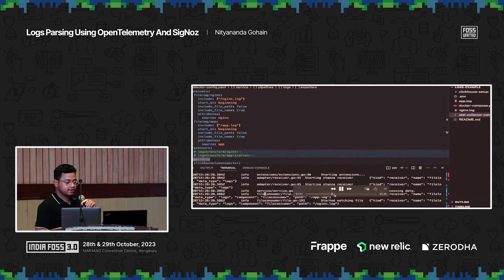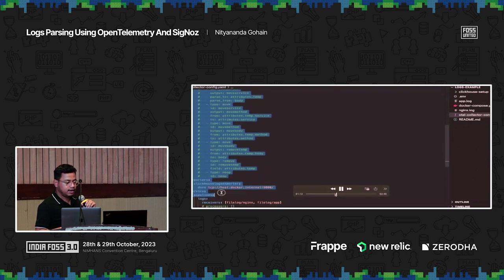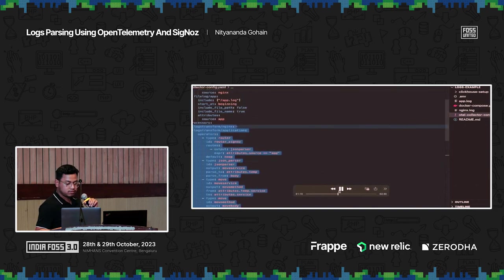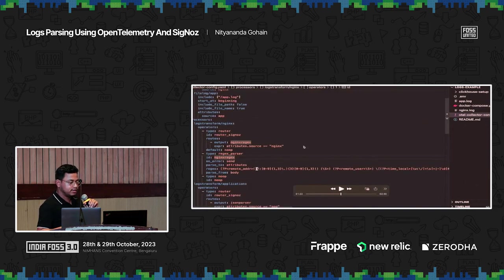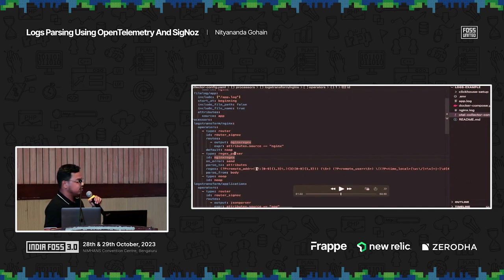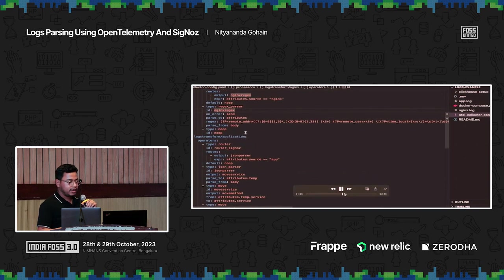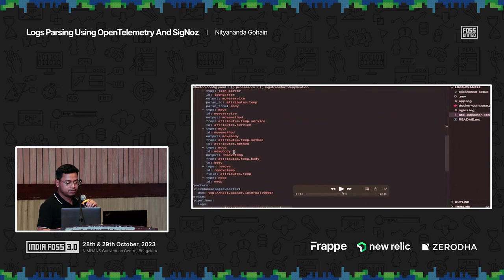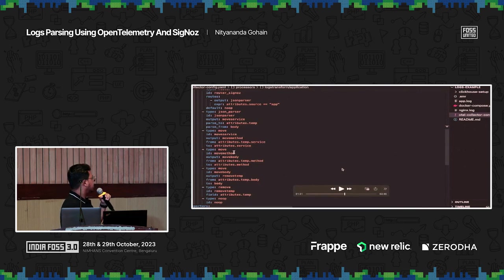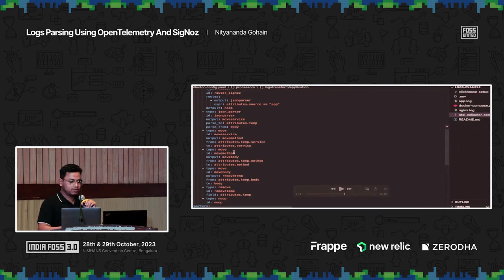Let me go back to the configuration file and enable the processors. This is the first processor I've written — for Nginx, this is the regex parser and you need to parse and extract these attributes. The same goes for the application, where I'm using the JSON parser and extracting different attributes out of it.